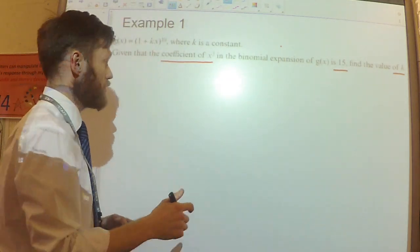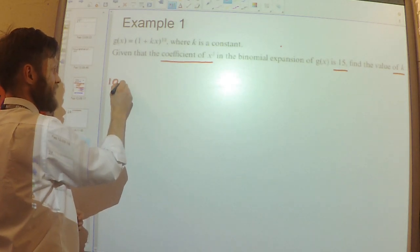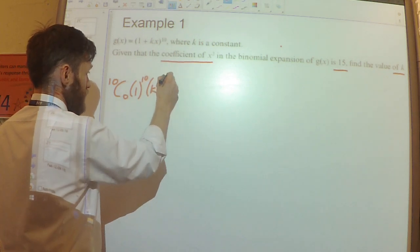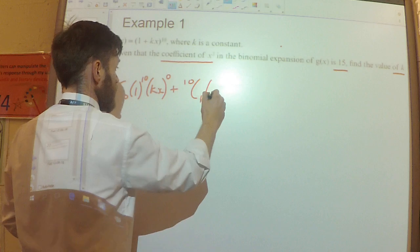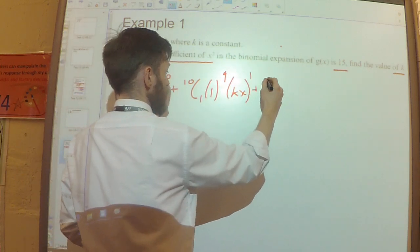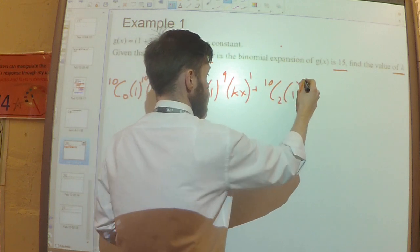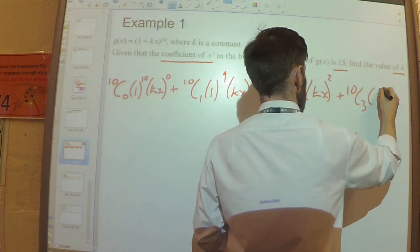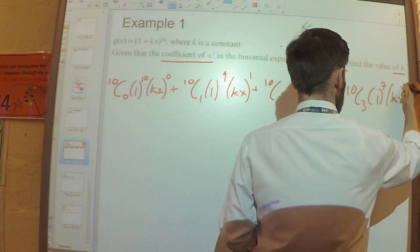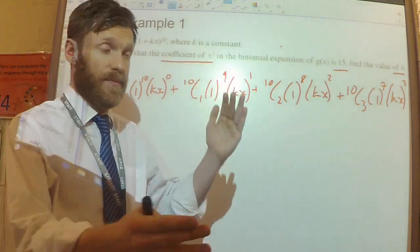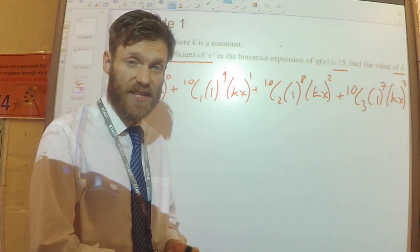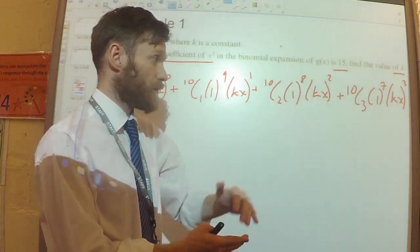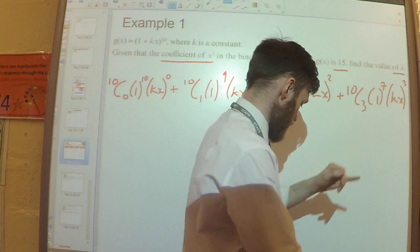I'm going to write down the first few terms of the expansion: 10C0 times 1 to the power of 10 times (kx) to the power of 0, plus 10C1 times 1 to the power of 9 times (kx) to the power of 1, plus 10C2 times 1 to the power of 8 times (kx) squared, plus 10C3 times 1 to the power of 7 times (kx) cubed. I'll stop there, because all I'm interested in is the coefficient of x cubed — that's the key piece of information.